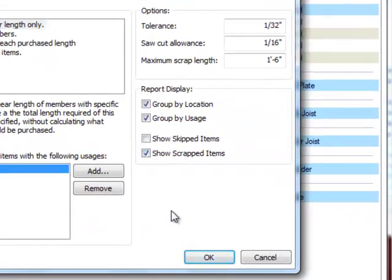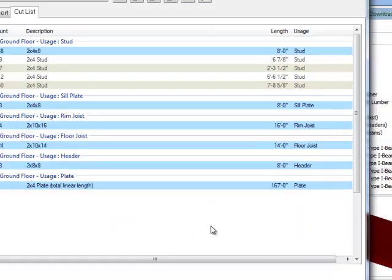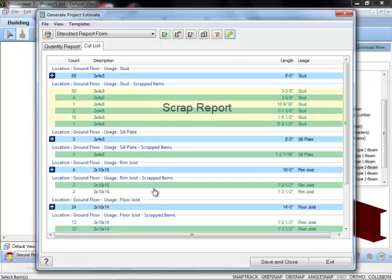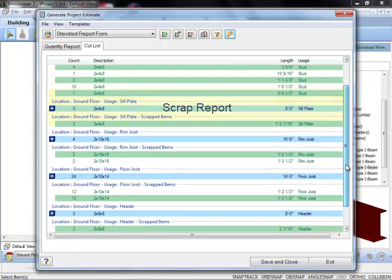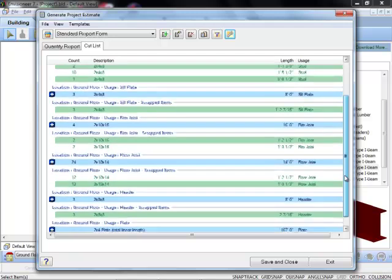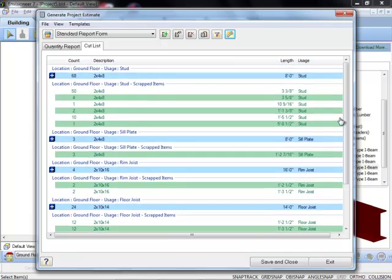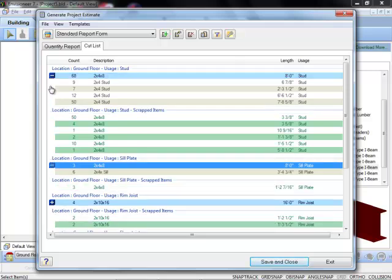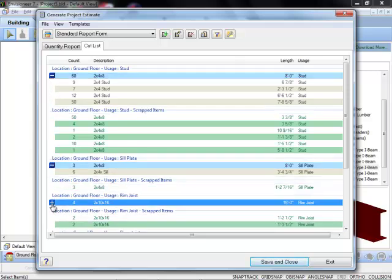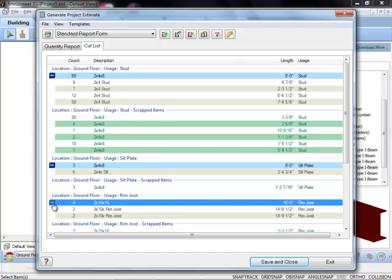Details such as the resultant scrap that could not be used may also be displayed to illustrate how you can minimize your waste. These and many more features make the new Cutlist optimization routine an extremely powerful new module in Envisioneer version 7.